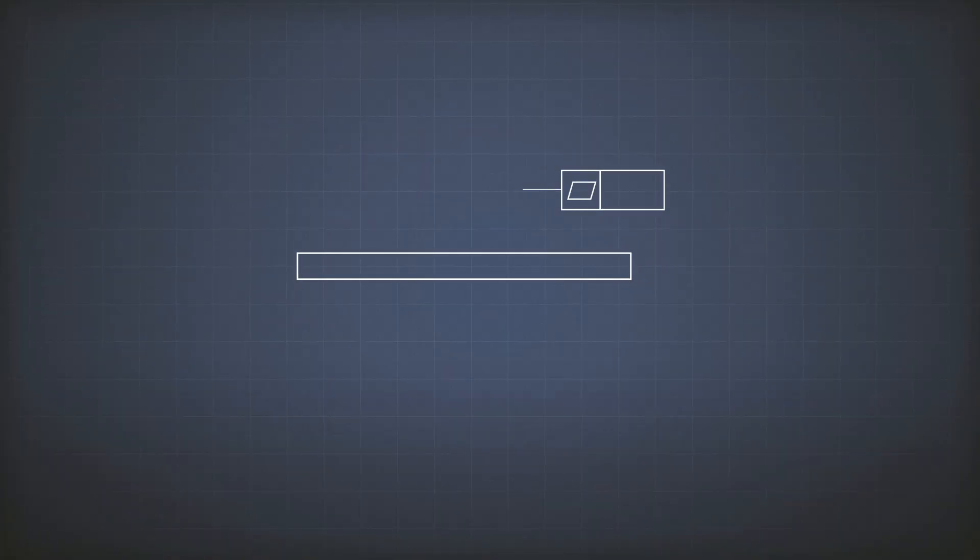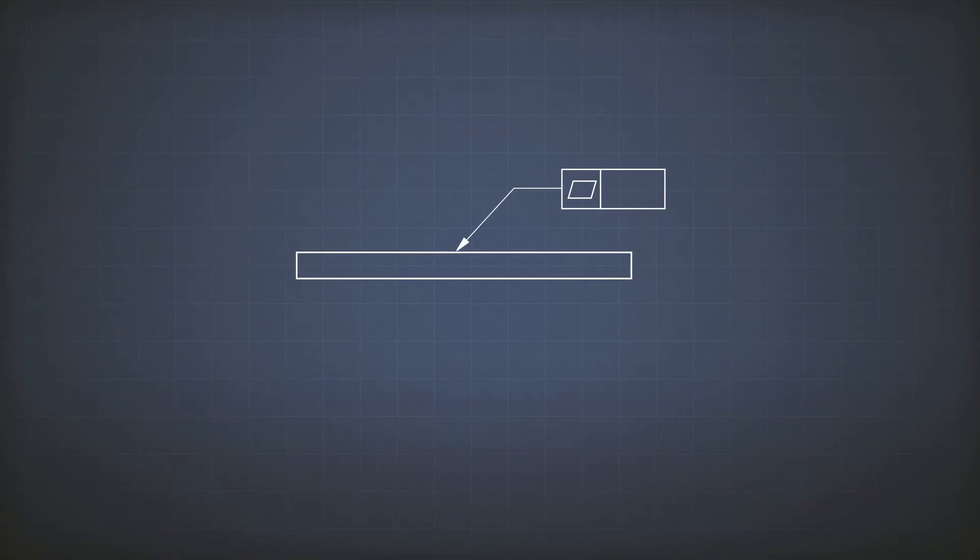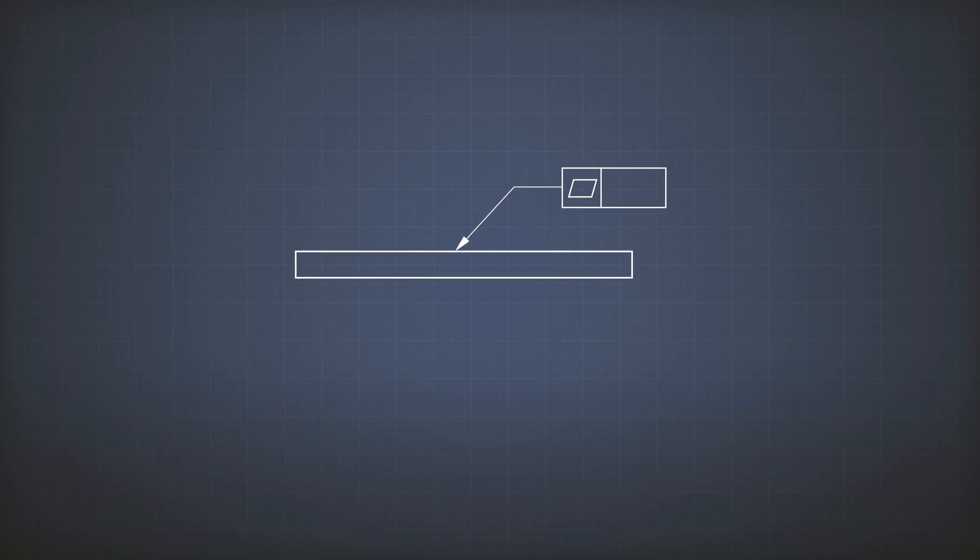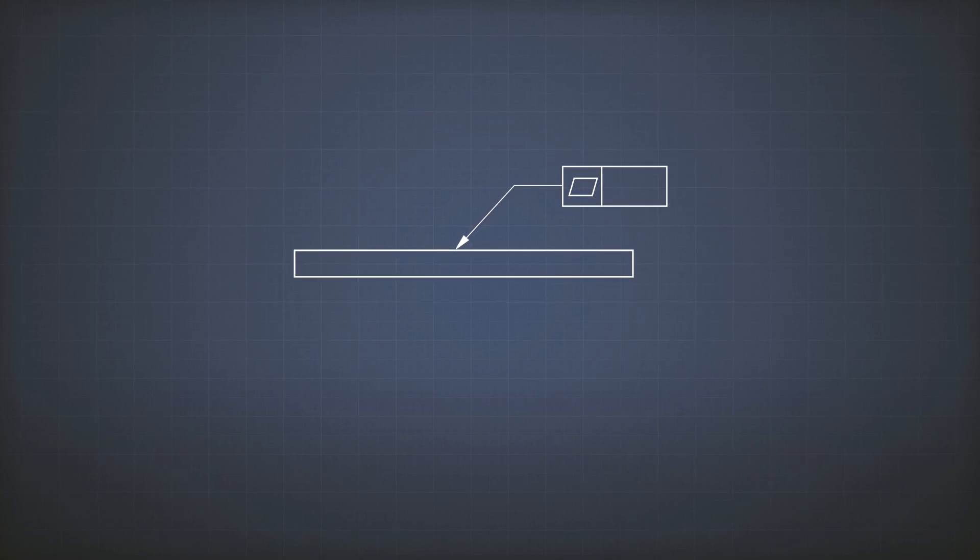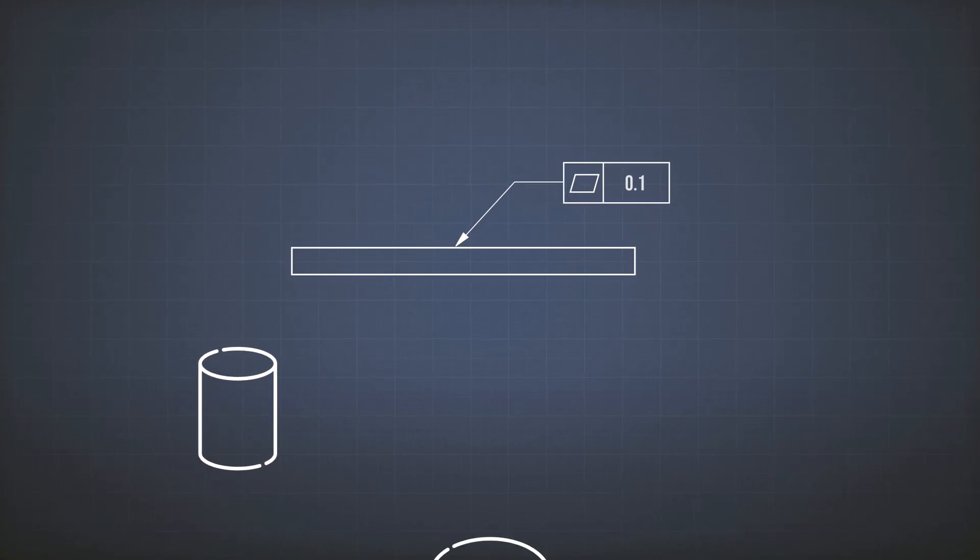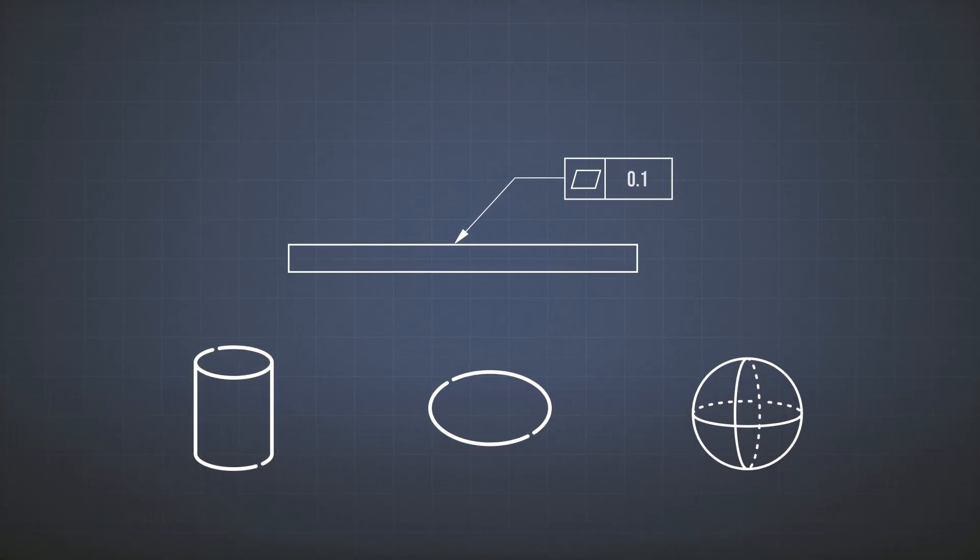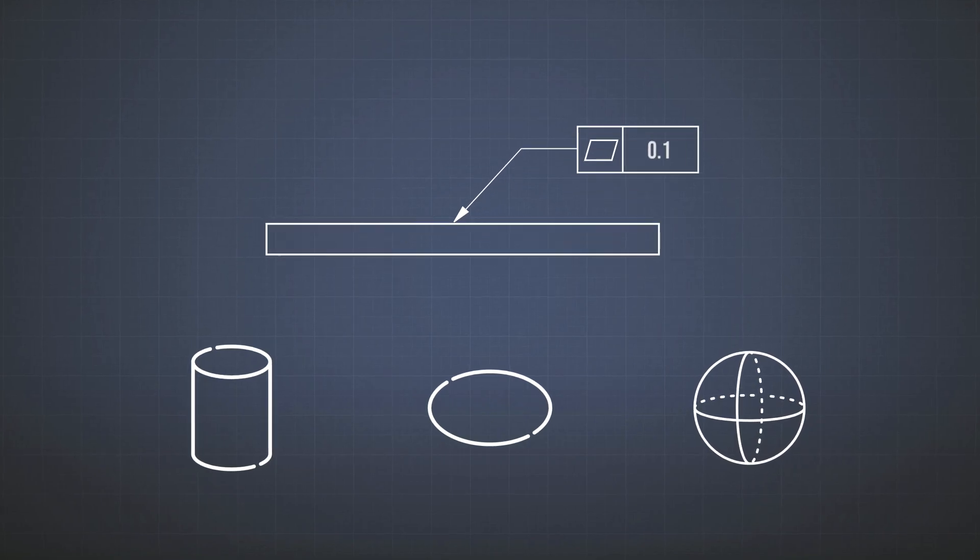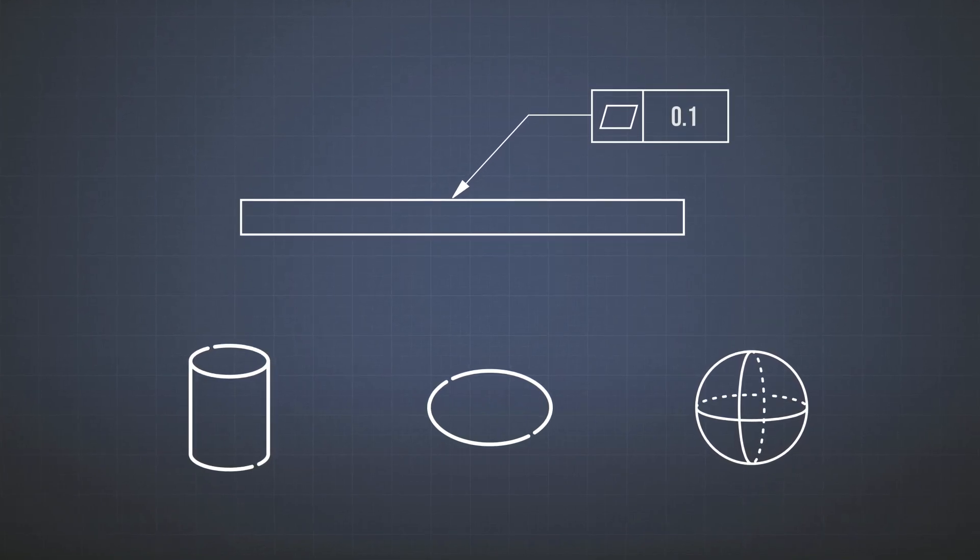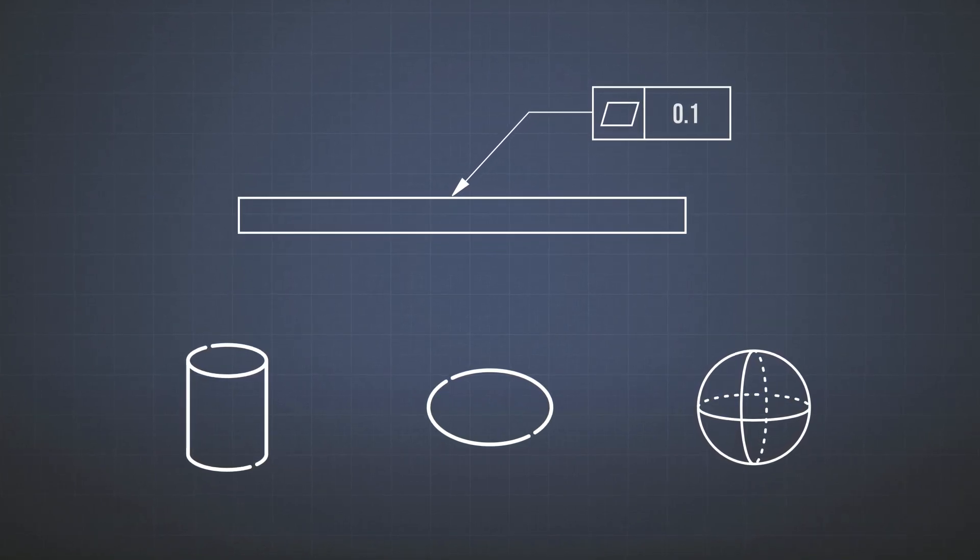Clearly, this is a tolerance that is used only for flat surfaces. You cannot use it for a cylinder, or for a round surface or a sphere. It has to be a flat surface.